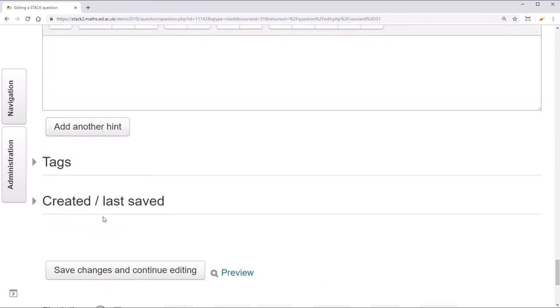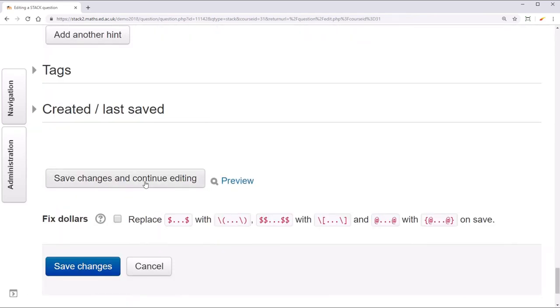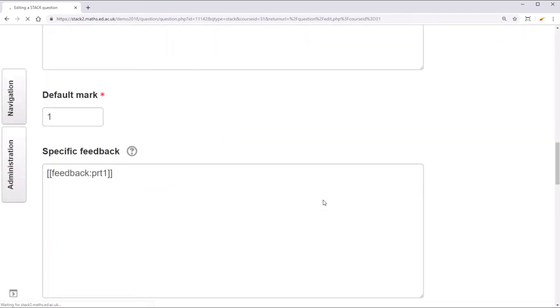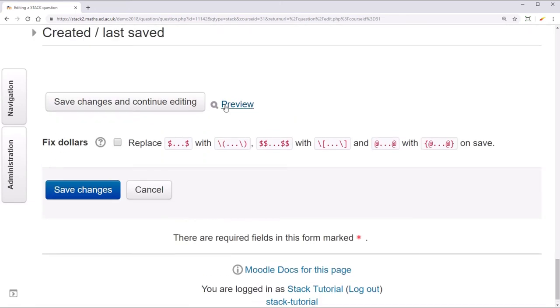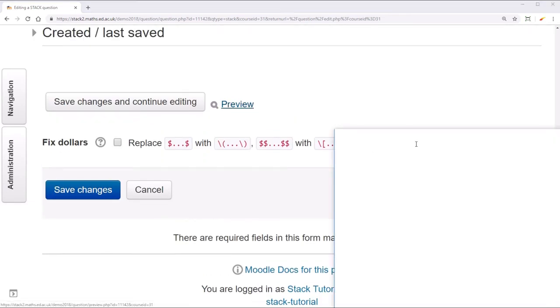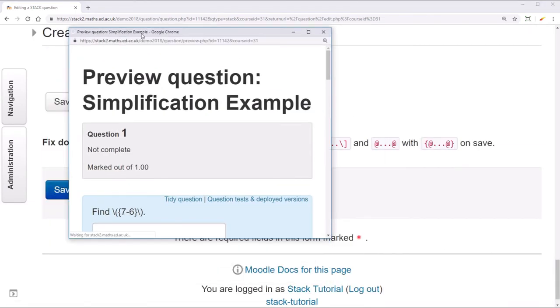We save and preview. You'll see that that fixes our problem.